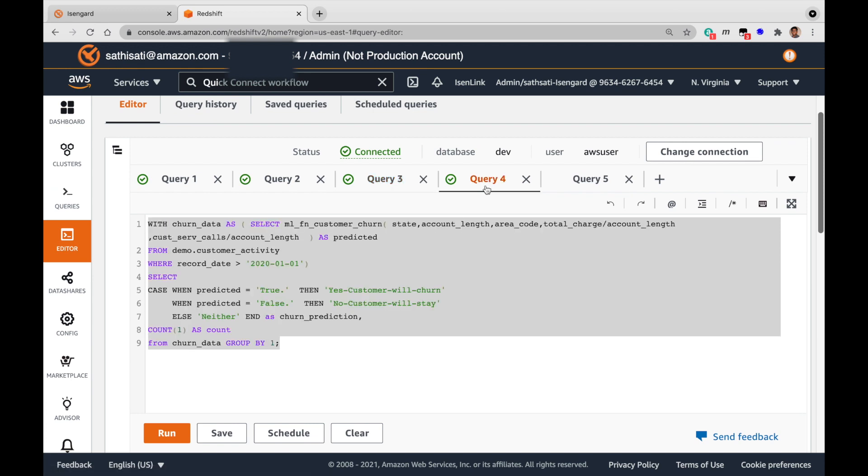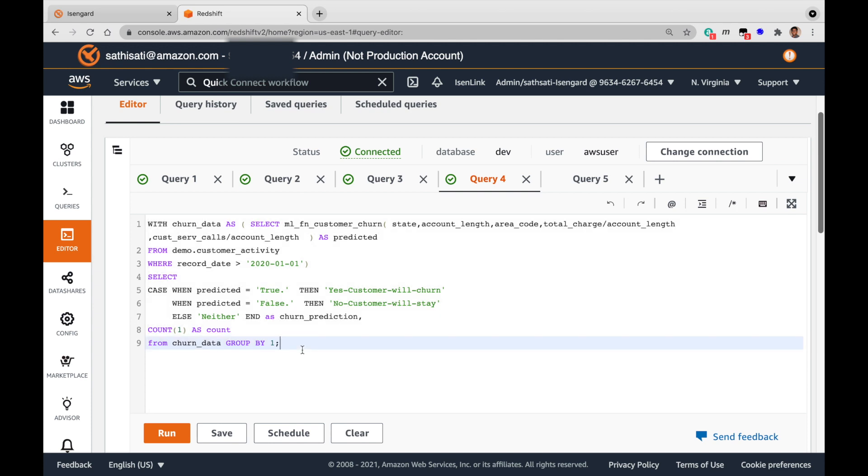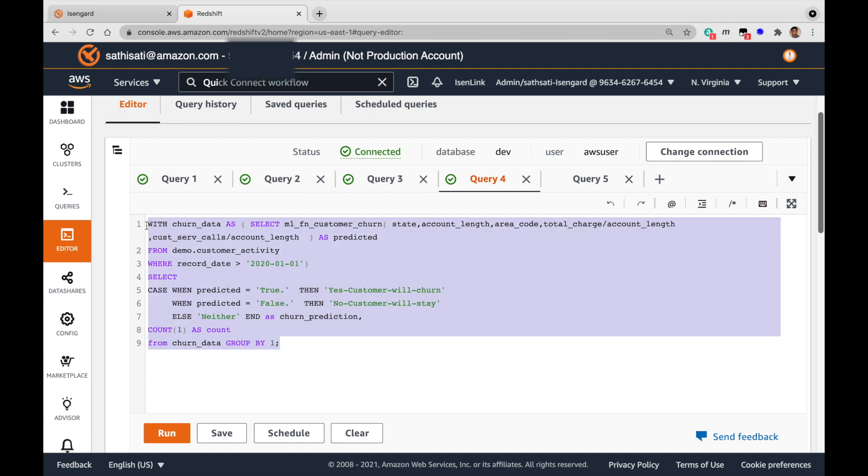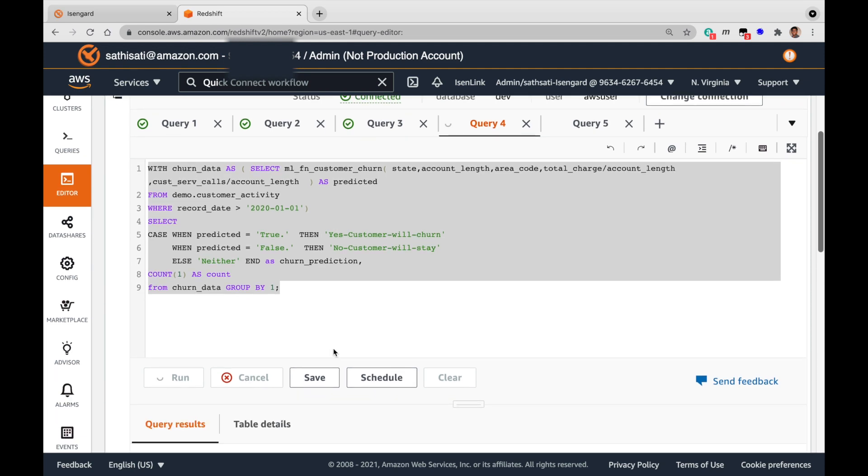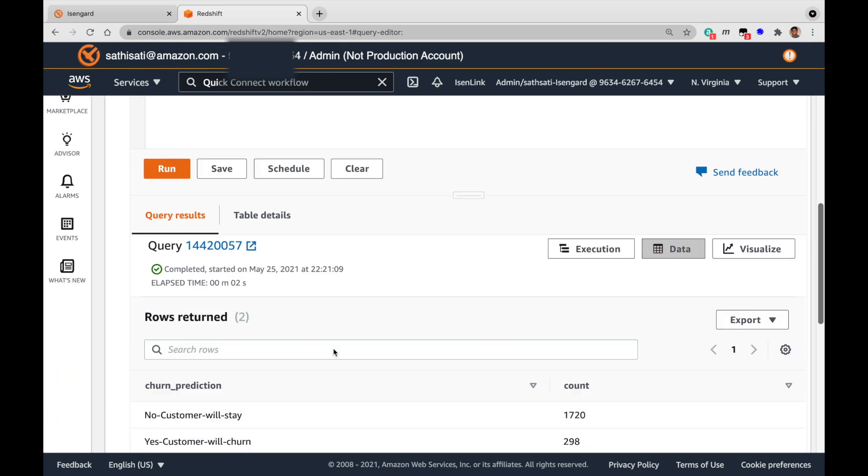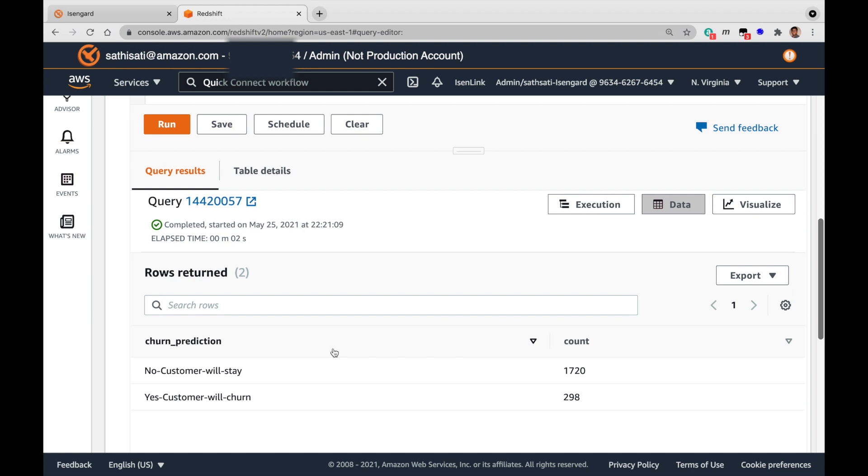There is another variation of the inference query which gives the total count of customers who are going to churn versus who are going to stay. Let me run this. As you can see, 298 customers are going to churn based on the prediction.